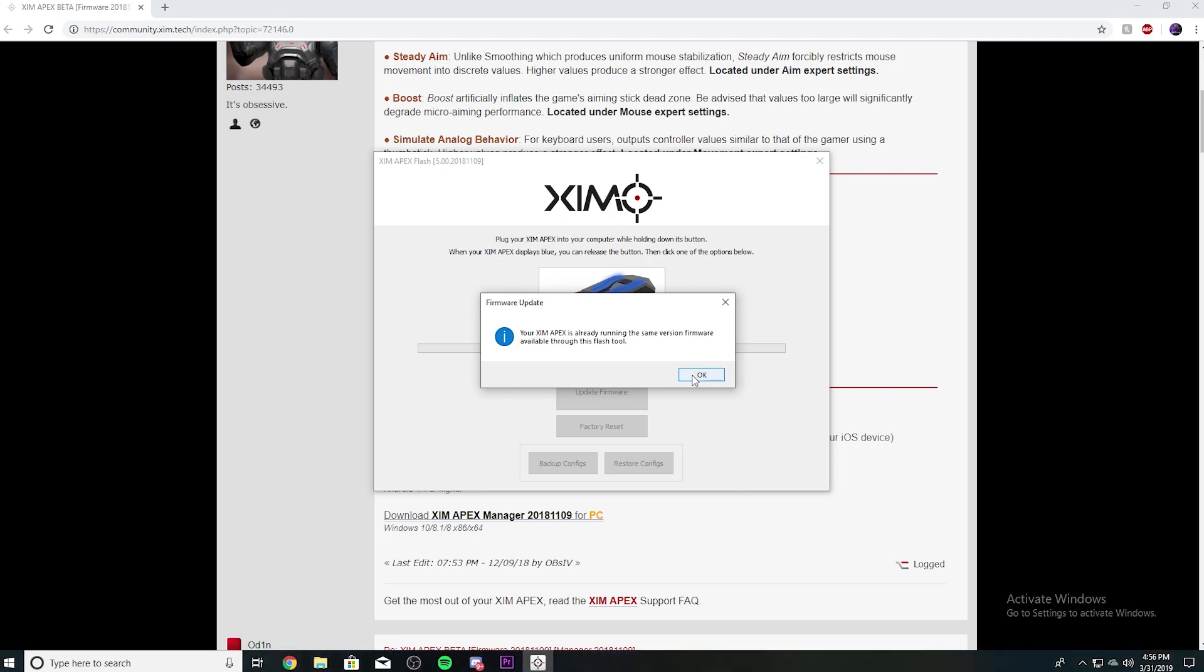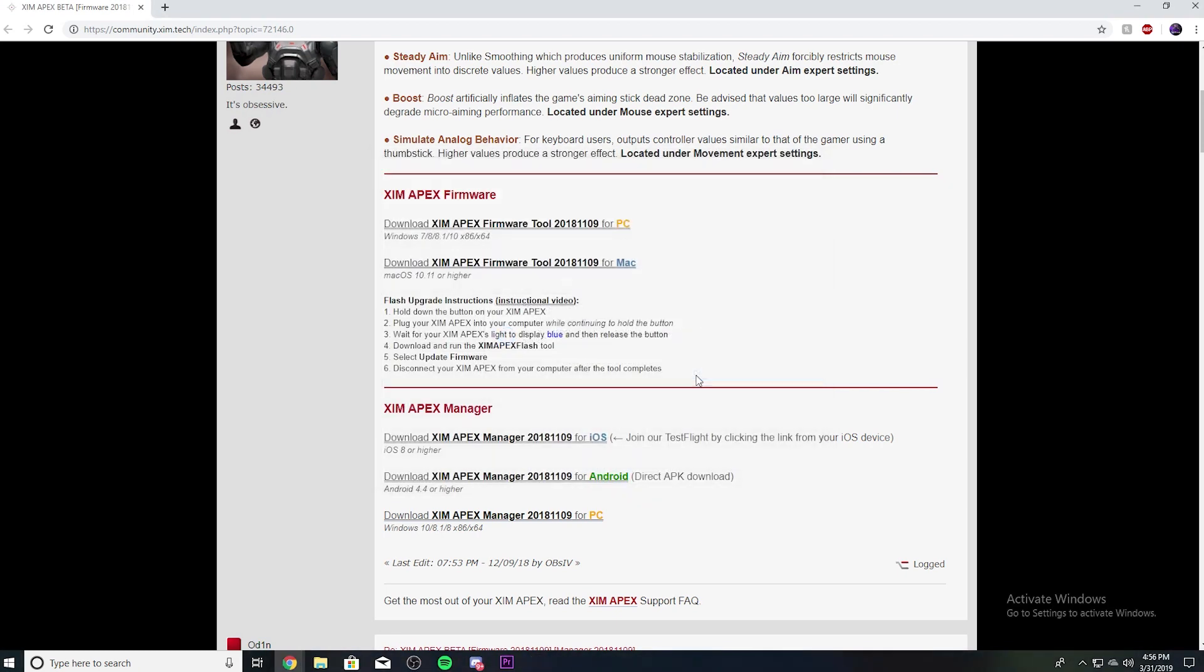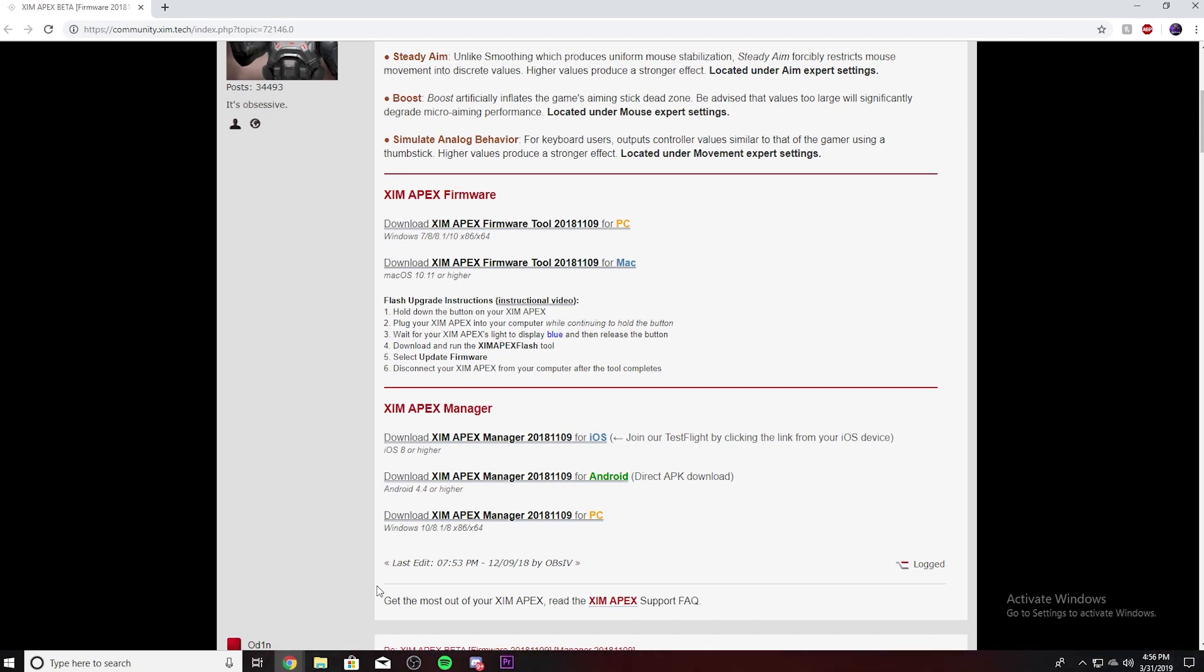Well, mine's already updated so I don't need to update it. So yours will update, and after it updates you'll unplug it from your PC. Now you'll need a PC to do this.